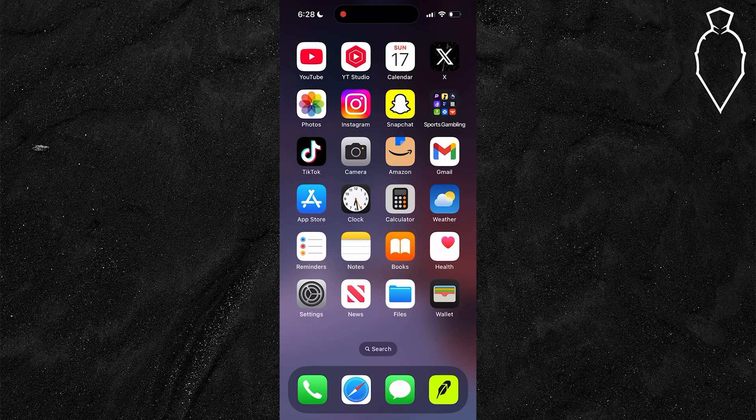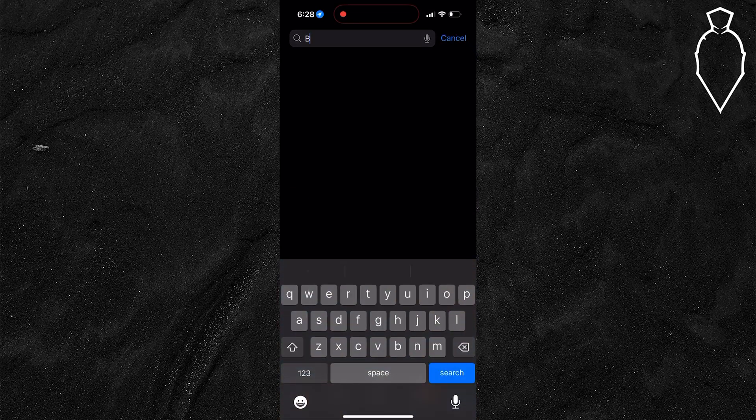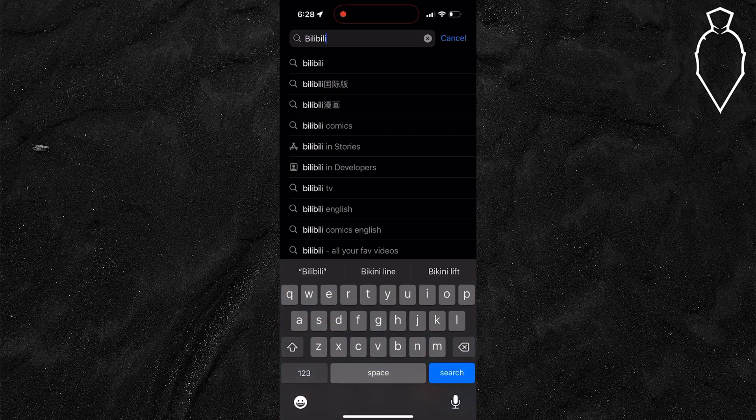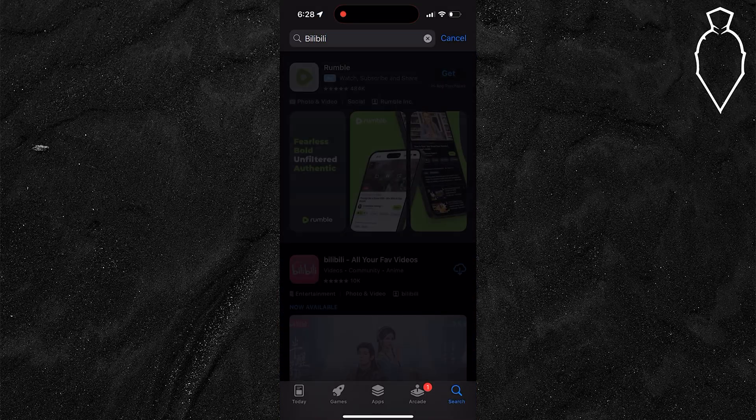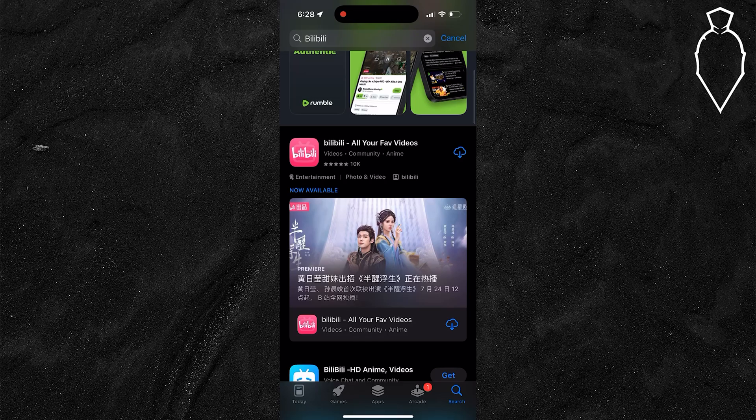So if you want to install it, I first recommend opening up the app store on your device and searching for Bilibili, then hitting search. If it does pop up on your platform, simply hit download.